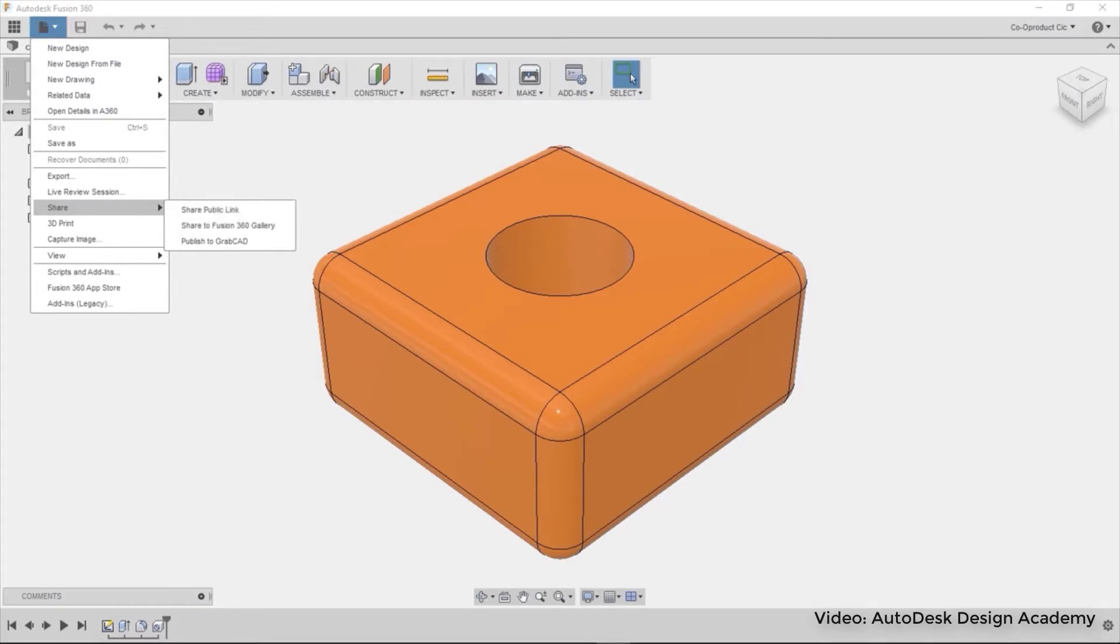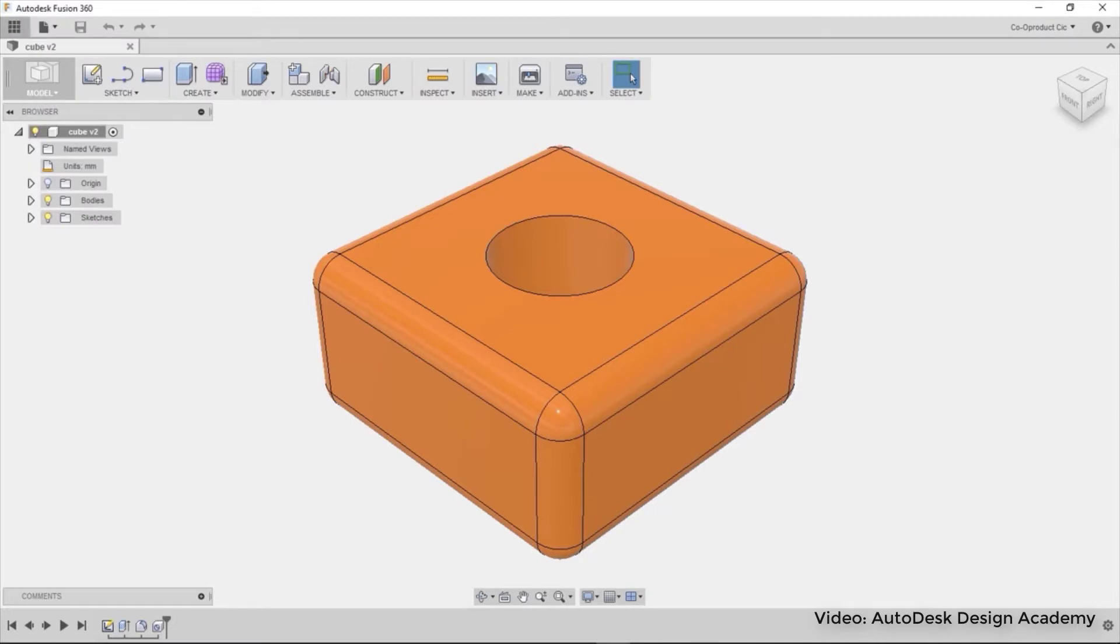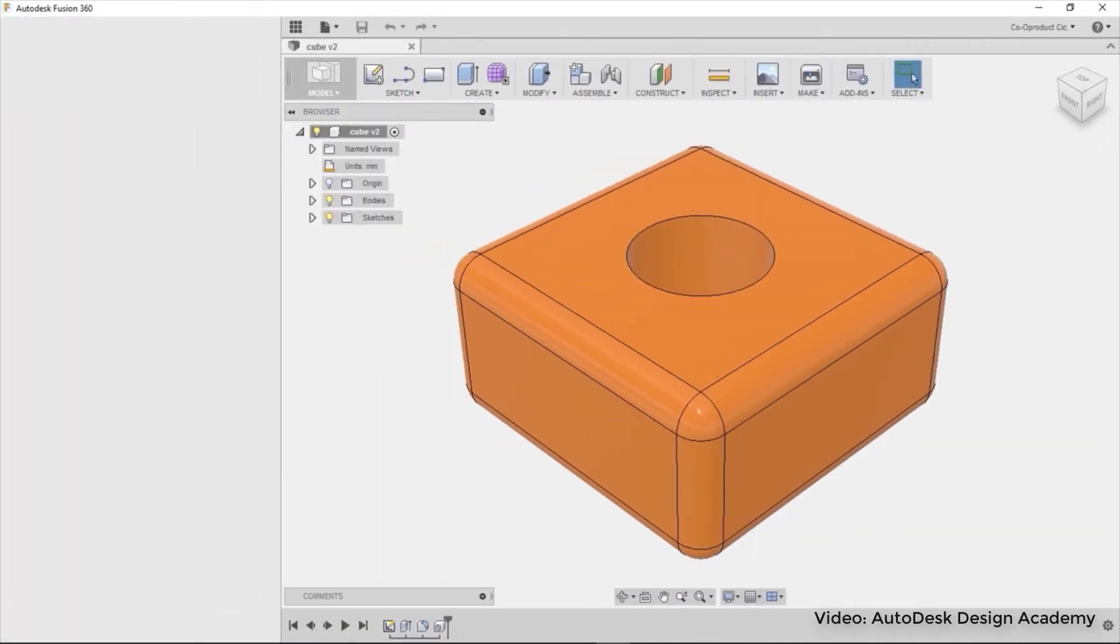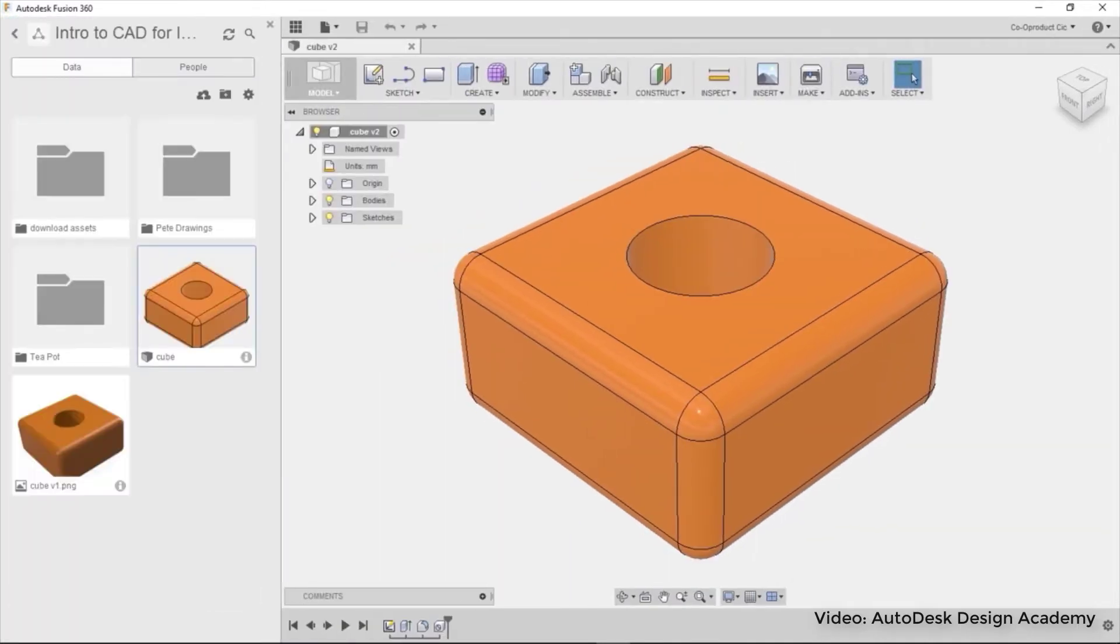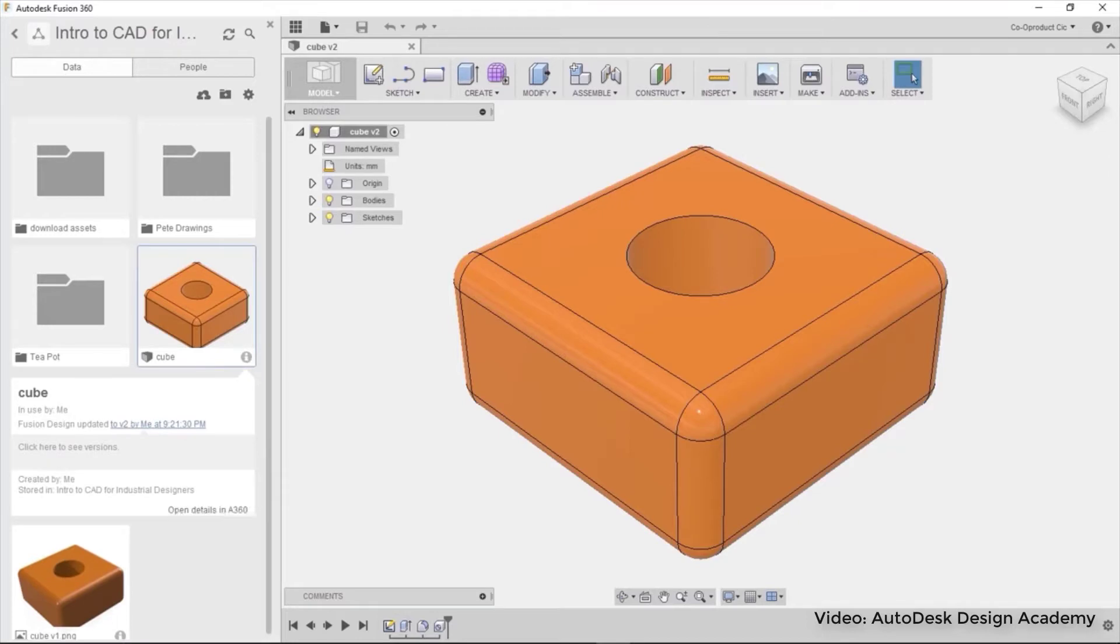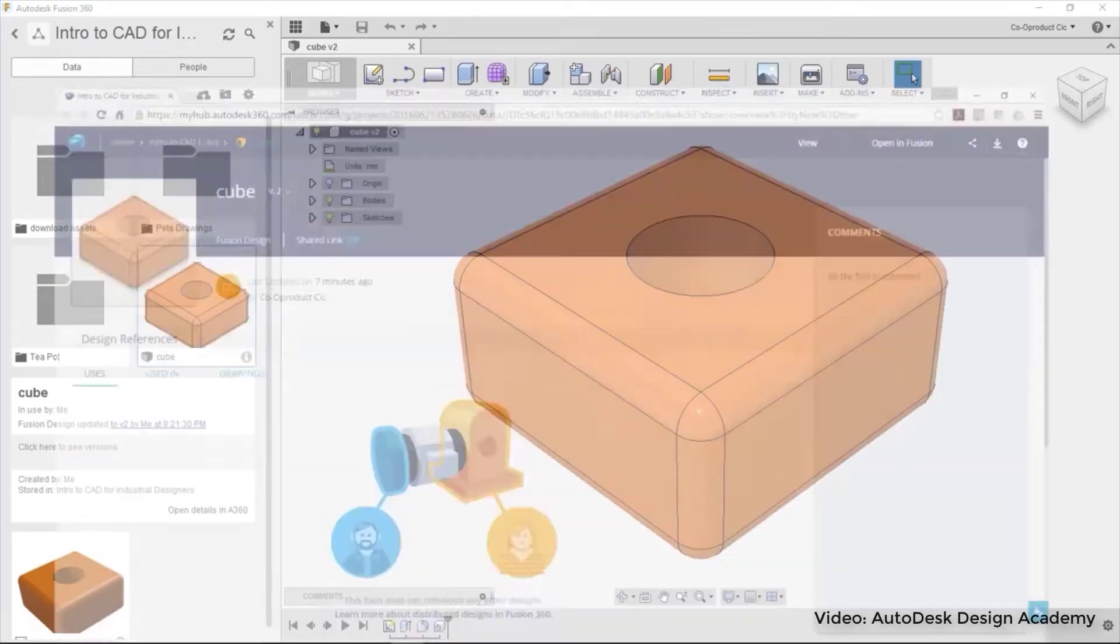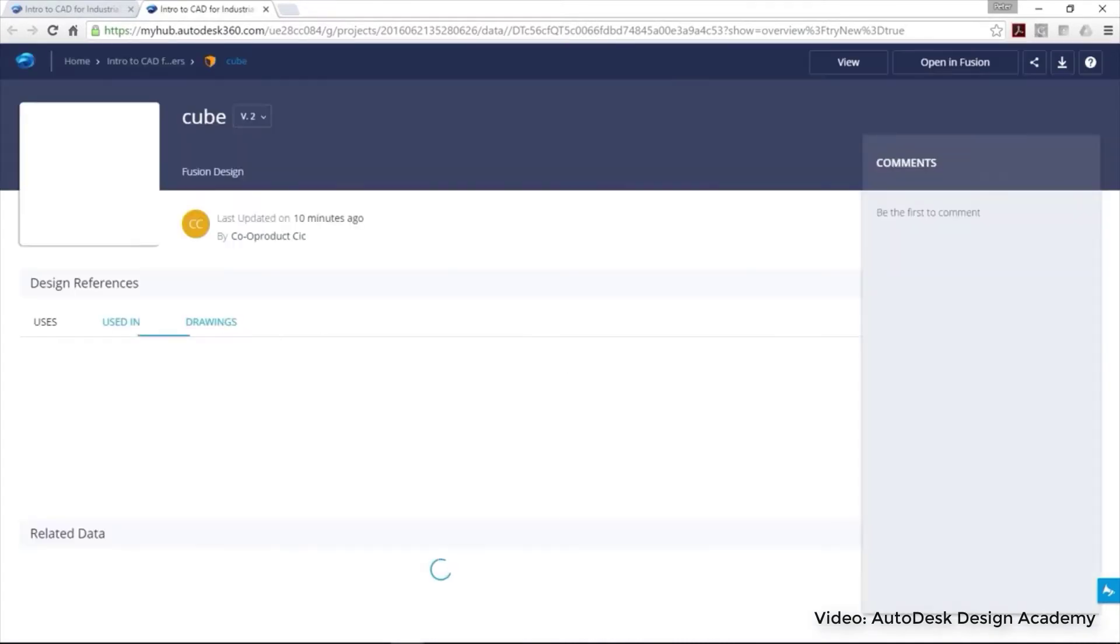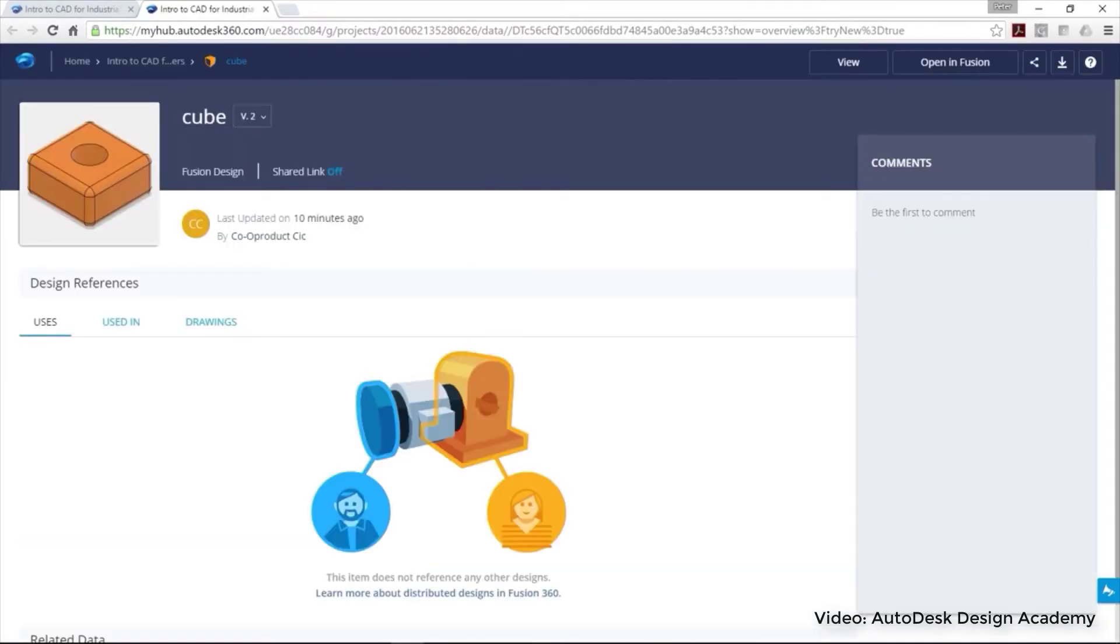Moreover, Fusion 360 performs heavy processing tasks, like rendering and generative design, in the cloud. This CAD option is ideal for entrepreneurs since it offers free license for startups and small businesses whose revenue doesn't surpass $100,000 per year.